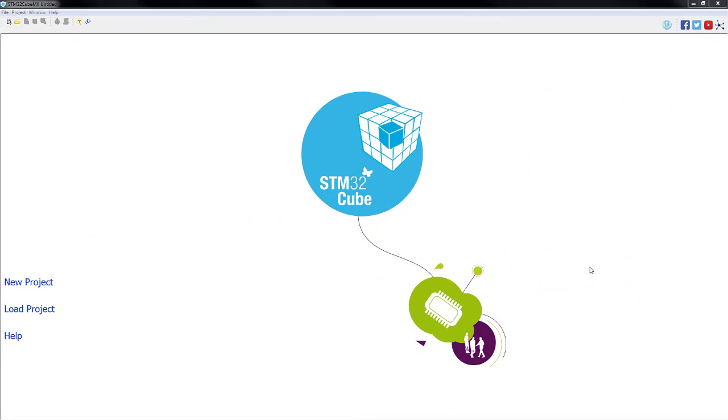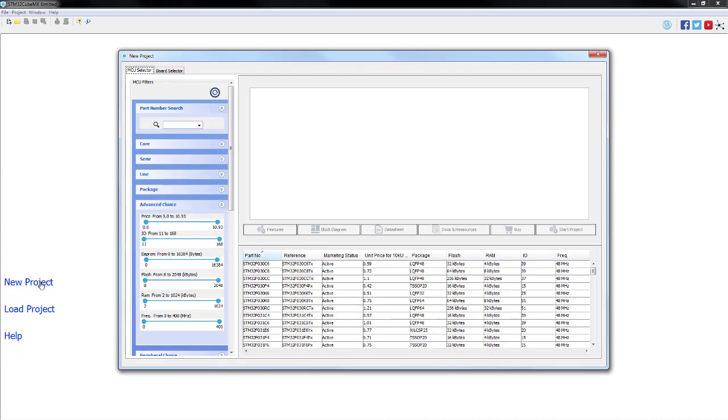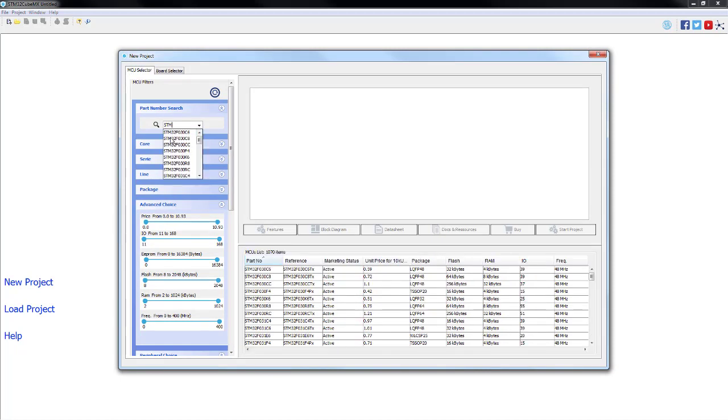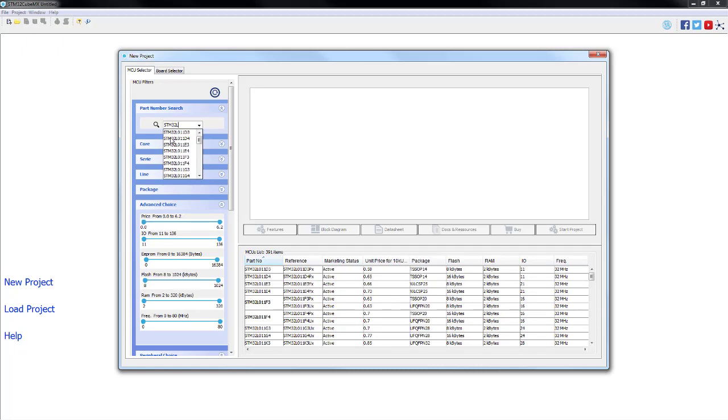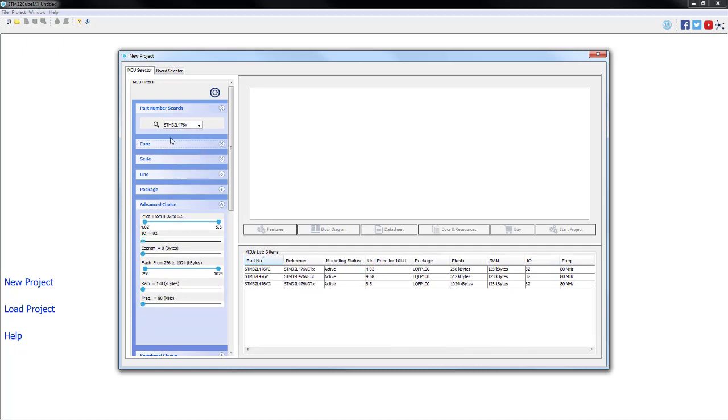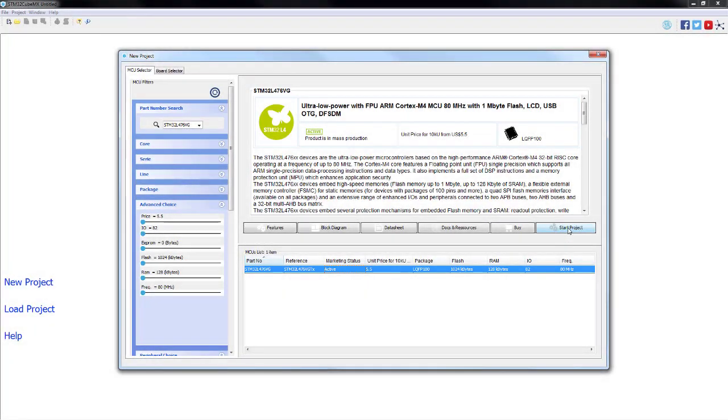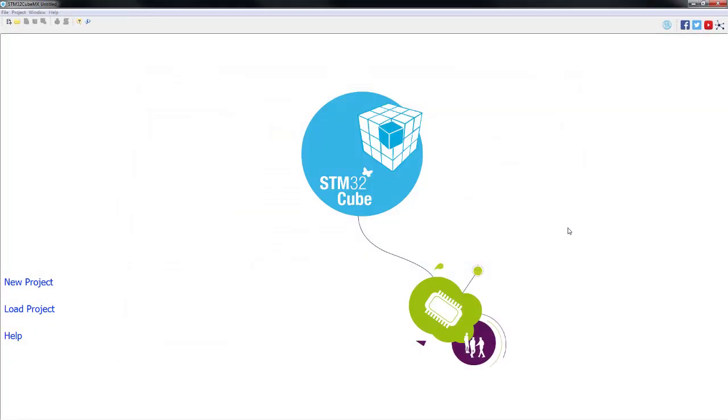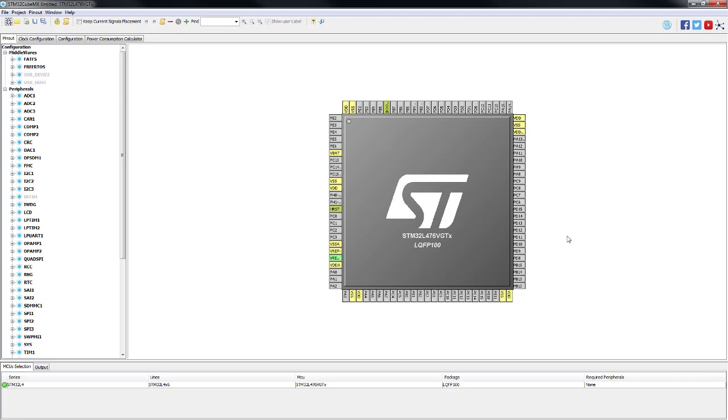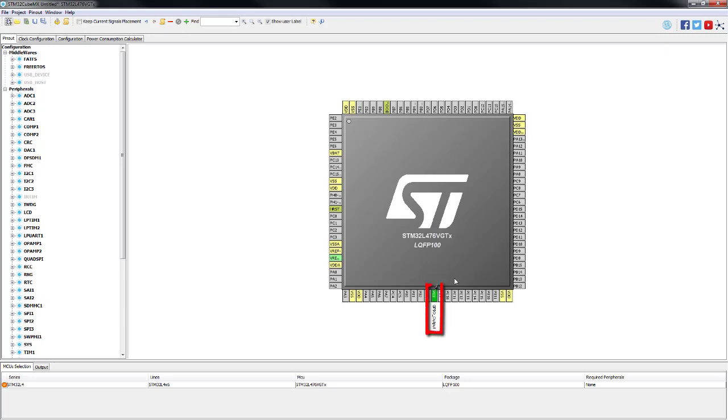When the STM32CubeMX is loaded, we are going to start a new project. We are going to type our part number STM32L476VG and we will start a new project. As a first step, we will configure the pin PE8 to output mode and we will also enable the independent window watchdog.